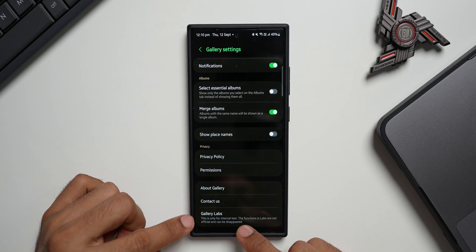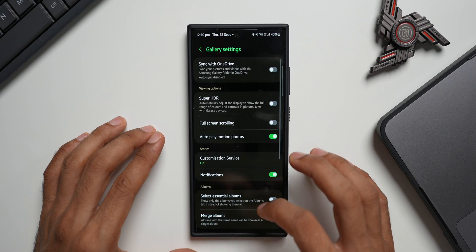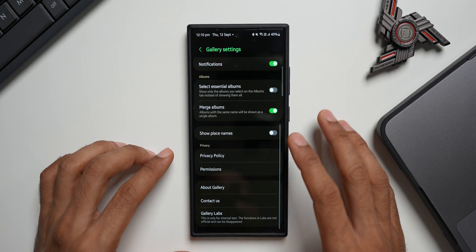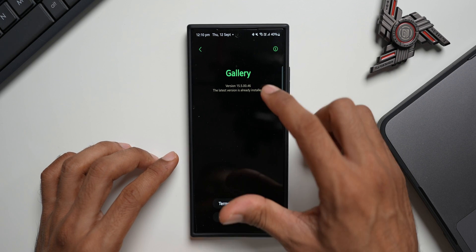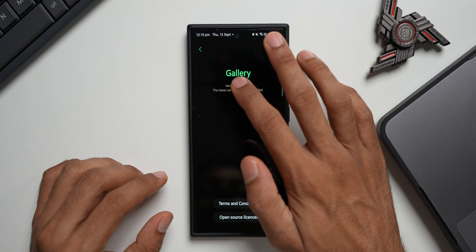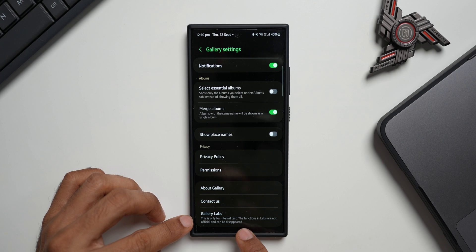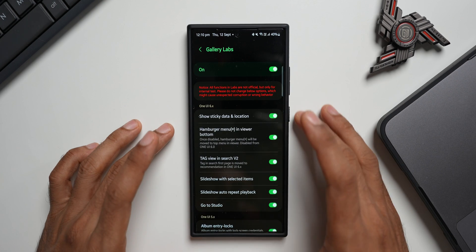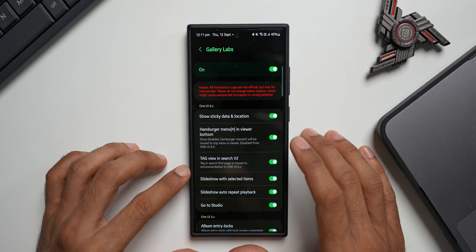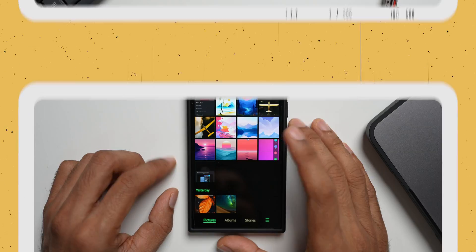By default, Gallery Labs is not available on your Galaxy phones — you need to enable it. To do that, go to the hamburger menu inside the Gallery, tap Settings, and scroll all the way down to 'About Gallery'. Tap on the version number multiple times — at least seven or eight times — and Gallery Labs will be enabled. It will appear at the bottom and you can open it to see all these options. Whenever you enable or disable an option, close and reopen Gallery for it to take effect.